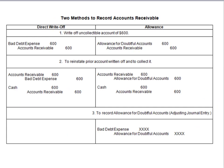Going back to the previous slide: bad debt expense is only used once during the year as part of that adjusting journal entry. It kind of sits dormant the whole year until, bang, at the end of the year we make that adjustment. And if you remember, it's a regular expense account, so it's temporary — it has a zero balance to begin with.